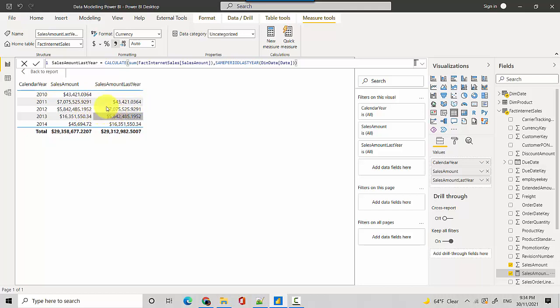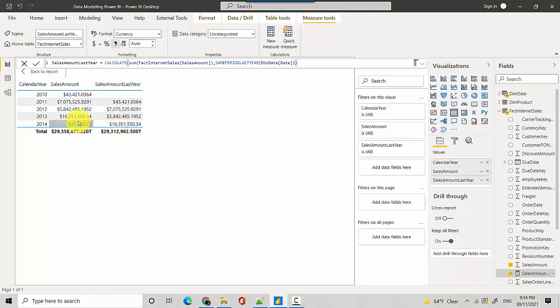And for 2011 you can check the numbers that the numbers for same amount last year point to previous year's numbers. And as you can see, there's nothing from after 2014 and 2010 this field is blank because there is no value or sales amount before 2010.